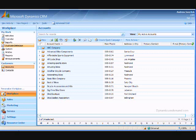Welcome to the DynamicsOnDemand.com video tutorial series. This session explains how to navigate the Microsoft Dynamics CRM homepage. The homepage is divided into three sections.